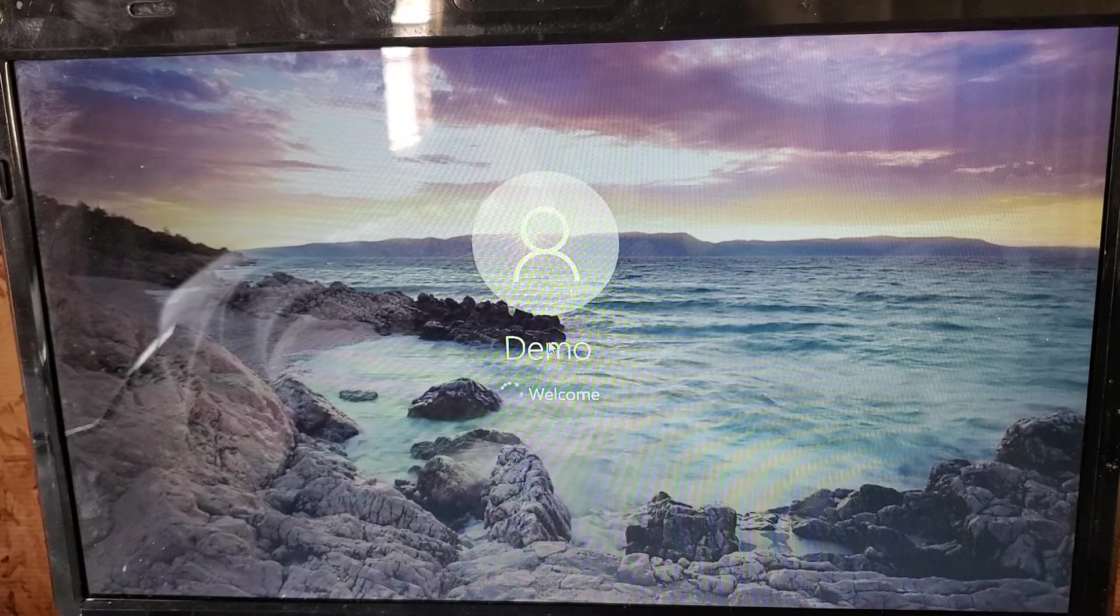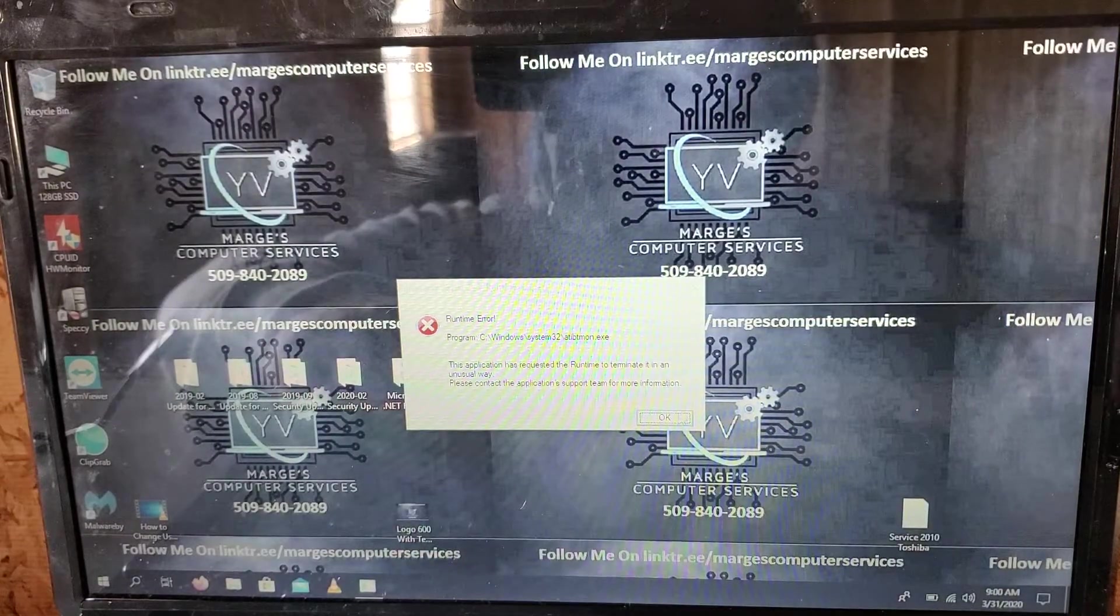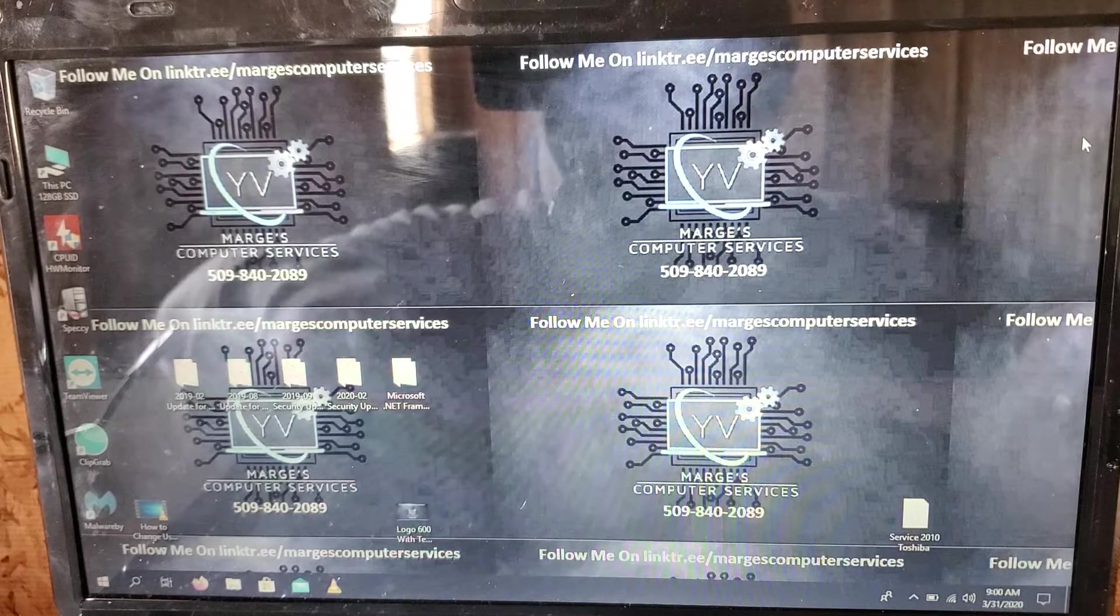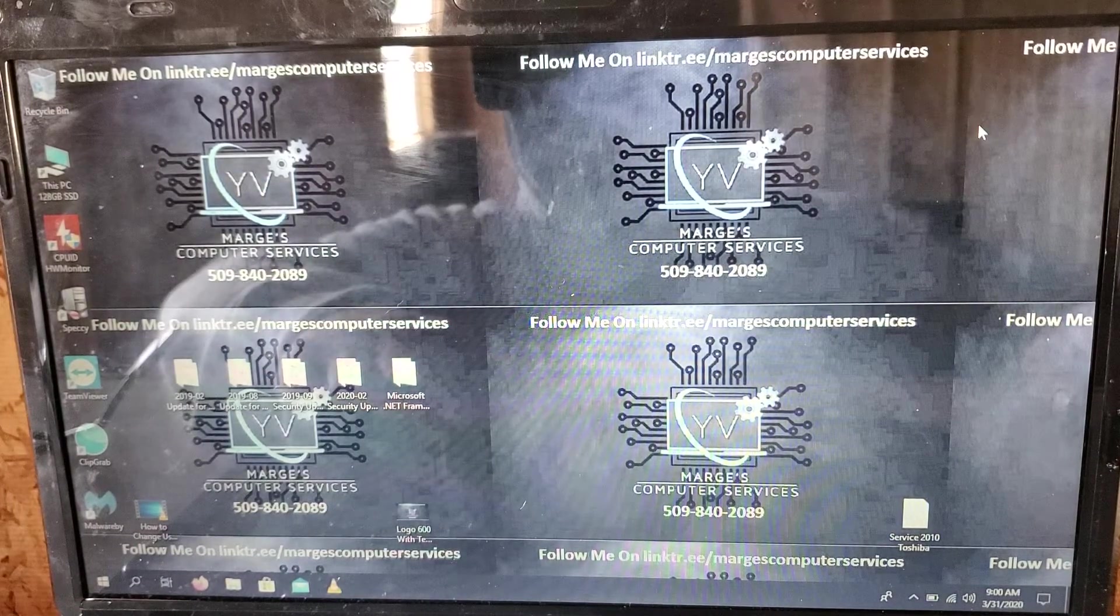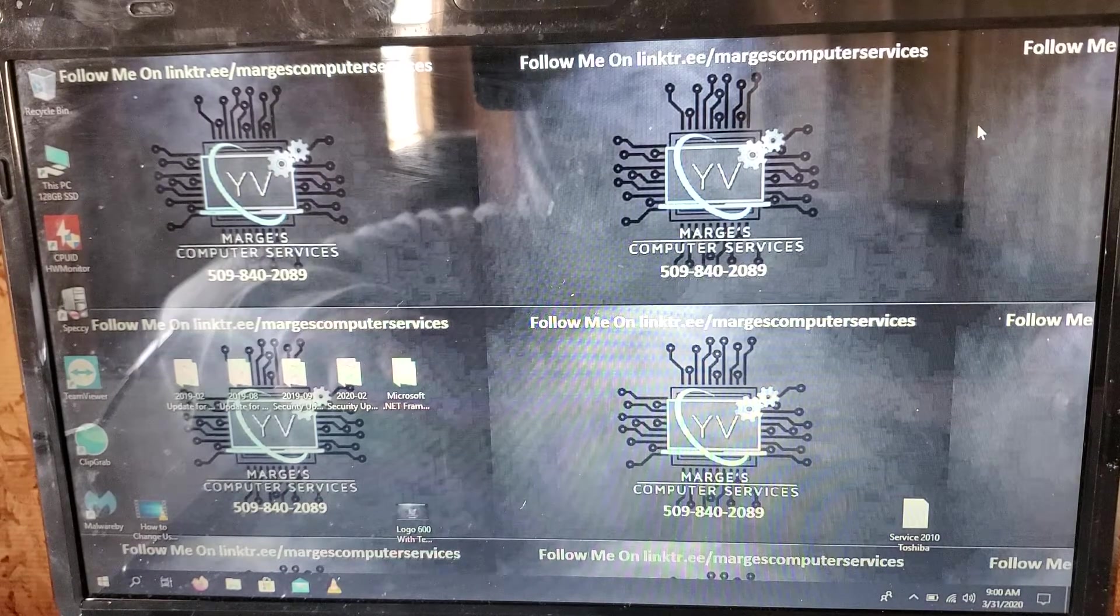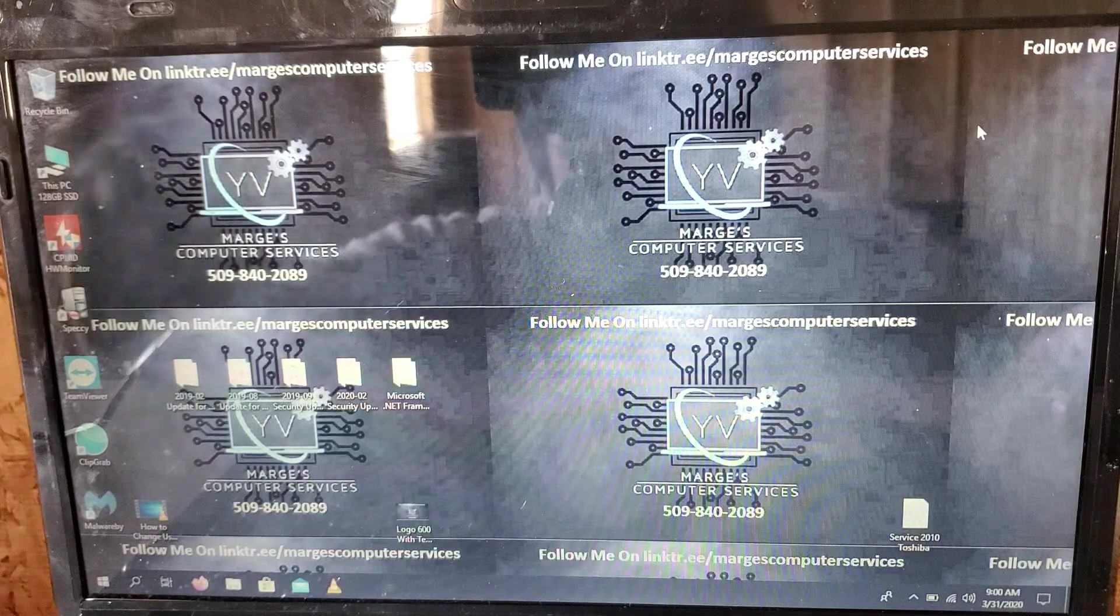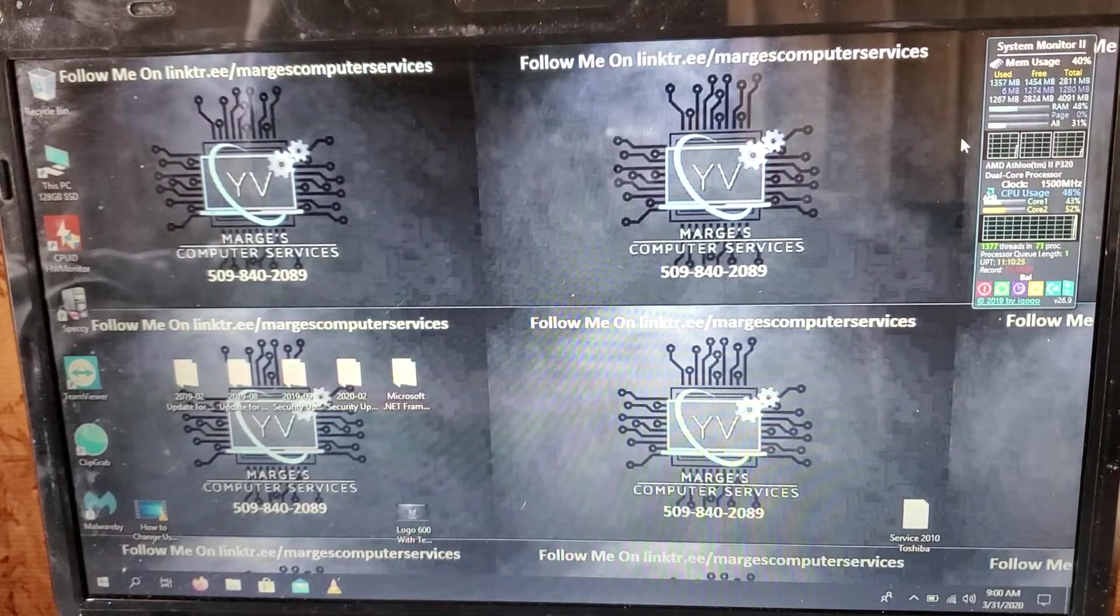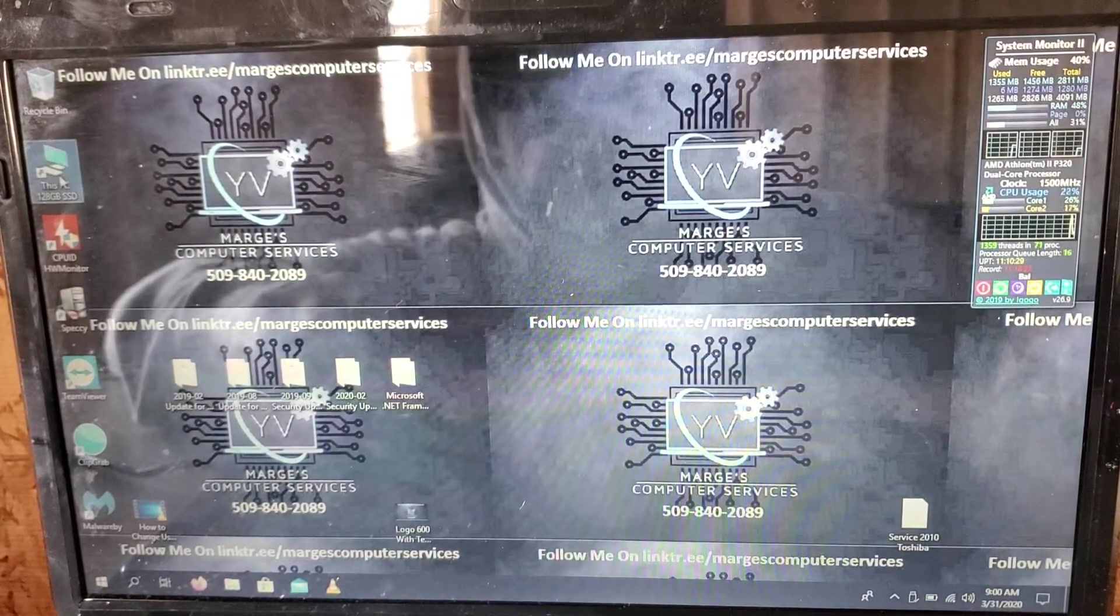As you can see, boot-up times are fast. Responsiveness will be fast. As you can see up here, it'll be fully booted up in a second. Still finishing, there we go. Now it's fully booted up.